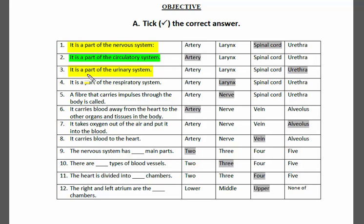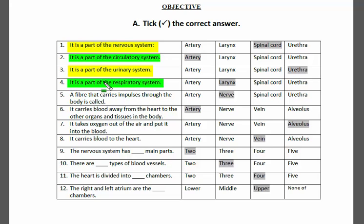Statement three: which is part of the urinary system? Options are artery, larynx, spinal cord, urethra. The answer is urethra, as the name itself suggests it belongs to the urinary system. Statement four: which is part of the respiratory system? The answer is larynx, because the larynx is the air passageway through which inhaled oxygen travels to the lungs.